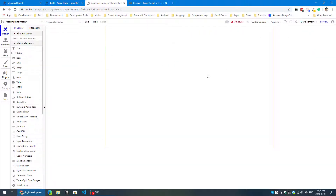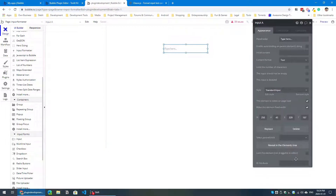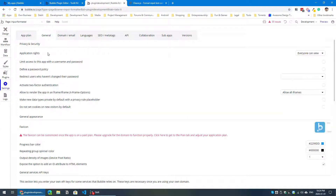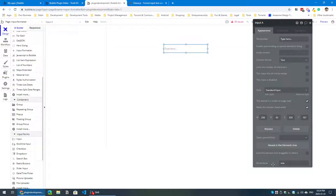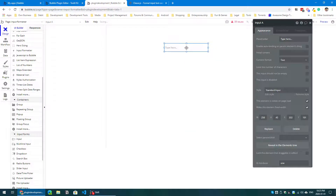I've got an empty page and I'm going to put an input here and give it an ID. If you don't know how to expose this ID attribute, go to Settings > General and enable the option to add an ID attribute to the HTML — make sure that is checked. Come back to your design view and you'll see an ID attribute field. This ID attribute can be anything you want as long as it's unique.